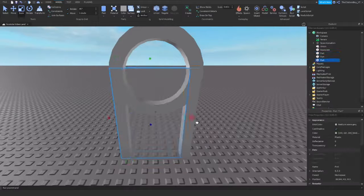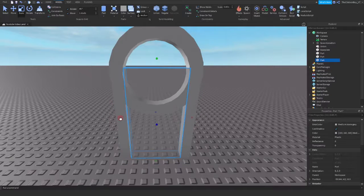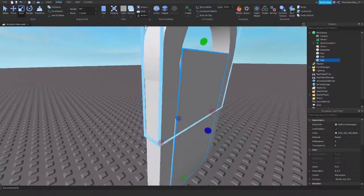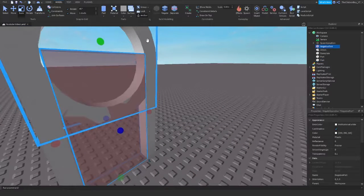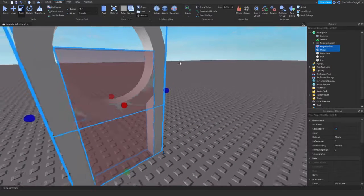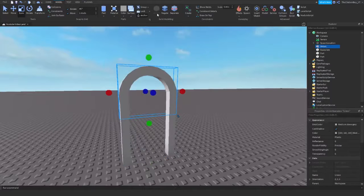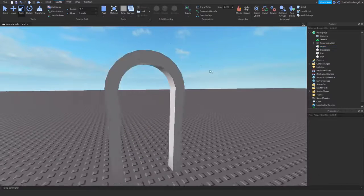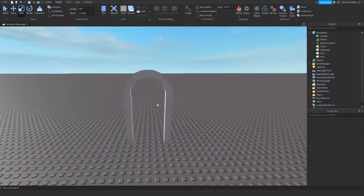So we're just going to use this part and I'm going to negate this. Hold down the control key and then union it. Then we'll have the archway. So I'm just going to select the whole thing and then union it.